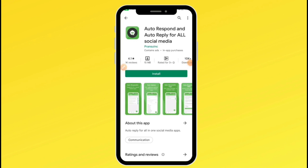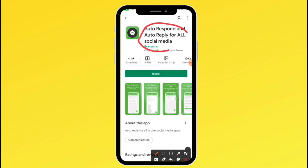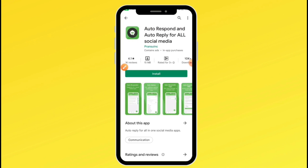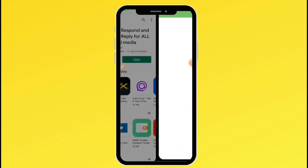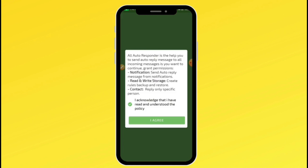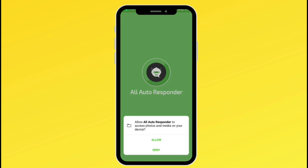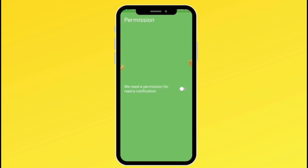The first thing you need to do is go to your Play Store and install the app called 'Autorespond and Autoreply for All Social Media.' After installing, click open, agree to the policies, and then give the application notification access. If you don't turn this on, your autoresponders are not going to work after you set them up. This app needs to be able to read your notifications before it can send out your autoresponders.